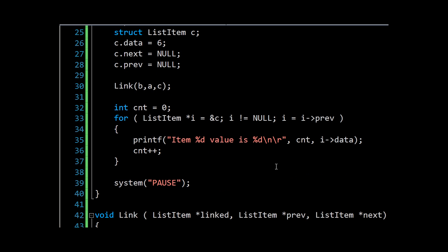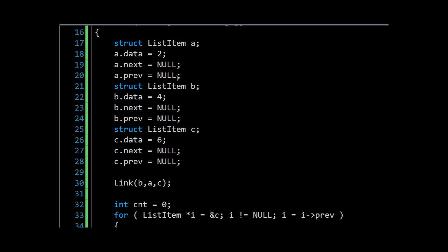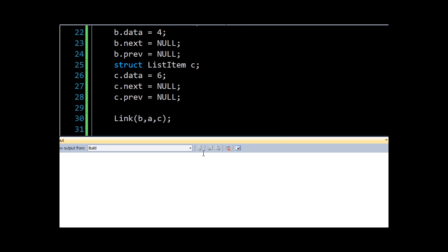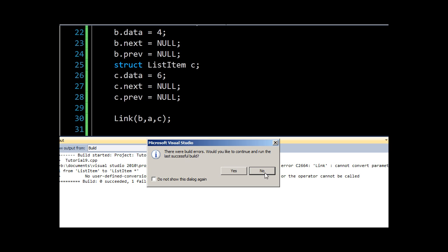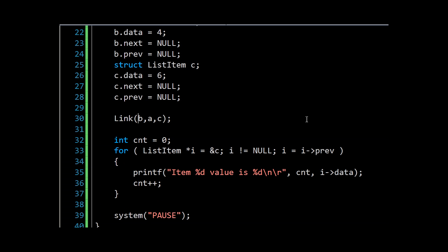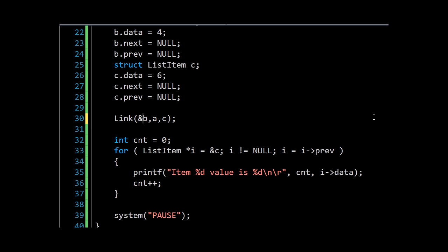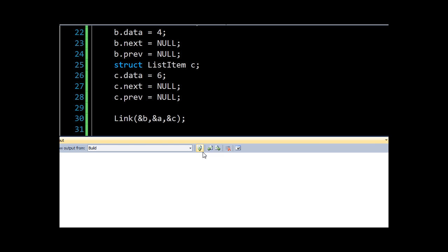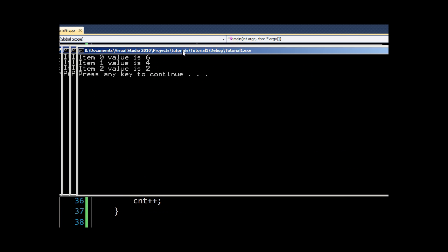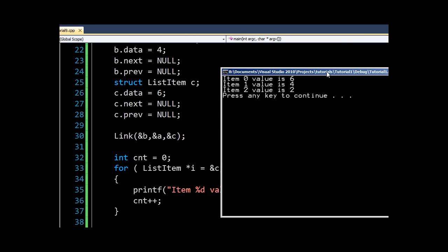That can be quite a complex thing to get your head around, so just rewind, double-check if you're having problems. But now we should see exactly the same output. Sorry, of course these need to be passed in as pointers.